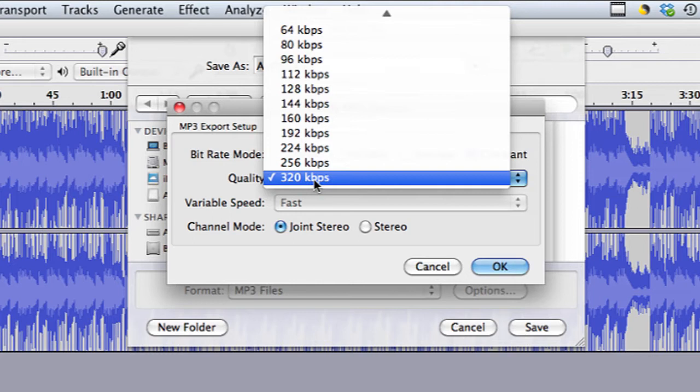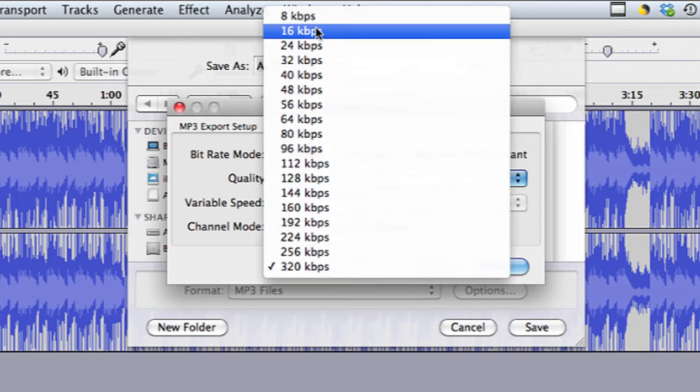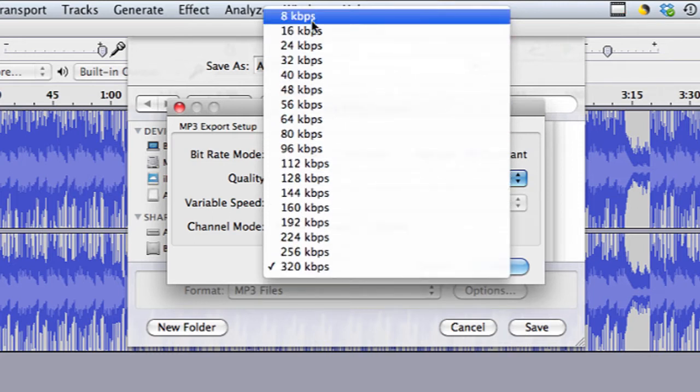Hi, my name is Brian and this is how to make a file smaller in Audacity. Audacity is an audio editing tool that you can download online for free, and you can edit audio and save it as many different file types.